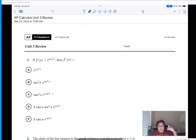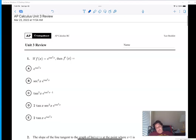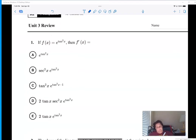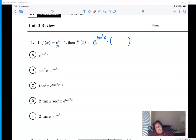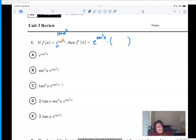All right guys, here we go — let's take a look at the review. Okay, remember when we talk about chain rule, we start at the outside and work our way in. The derivative of any power brings that same power down, then we work our way into the next one. Now the next thing we're going to do is actually the squared, because remember when it's listed like this it means tan of x squared.